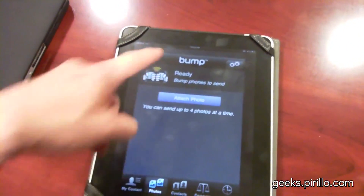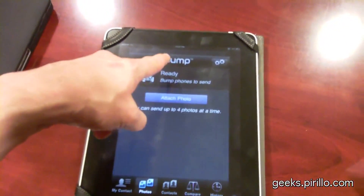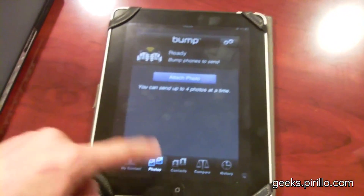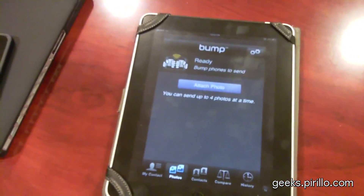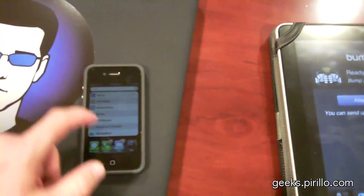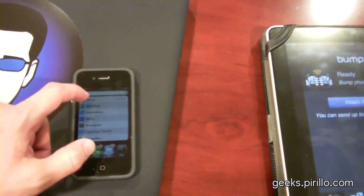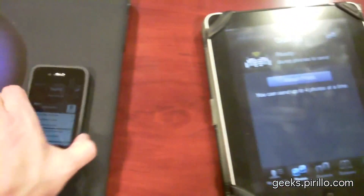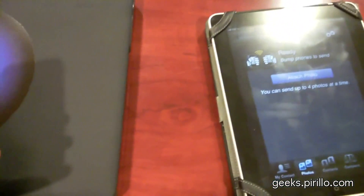It's really easy to do. All you need is Bump. Bump has typically been used to send contact information back and forth. You might remember the interview I did with one of the Bump developers. I'm going to go ahead and launch the Bump application on the iPhone.